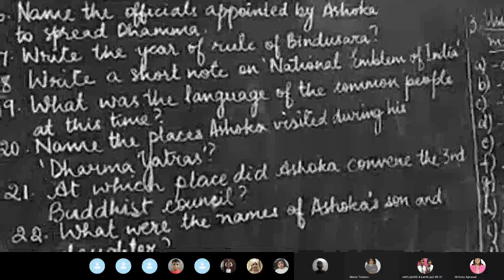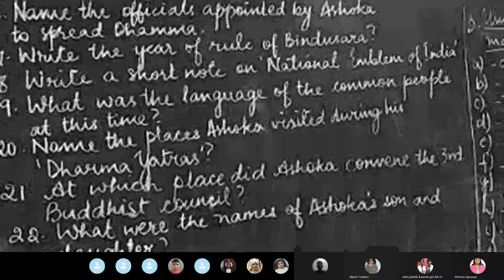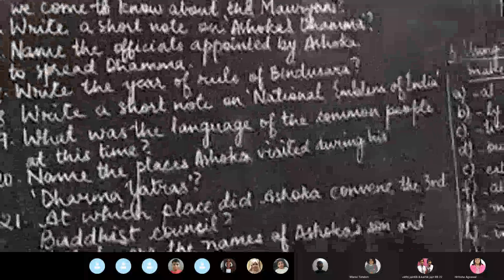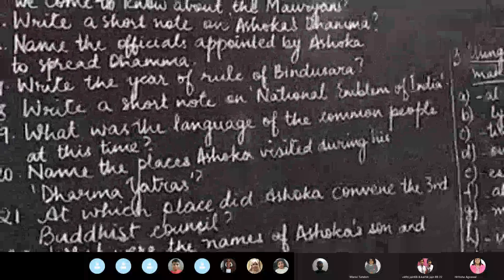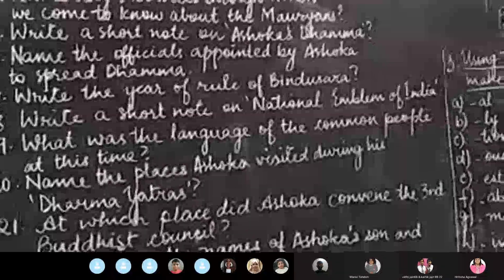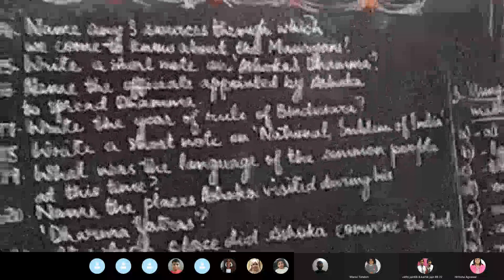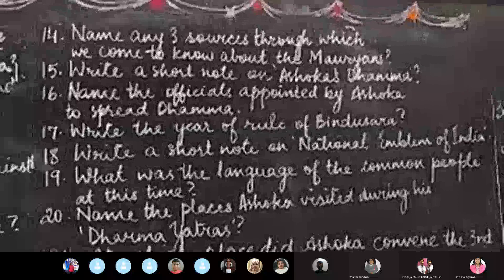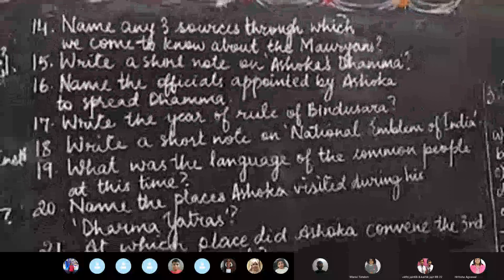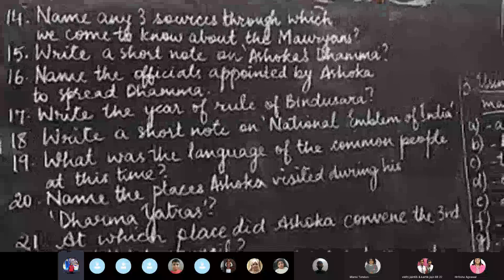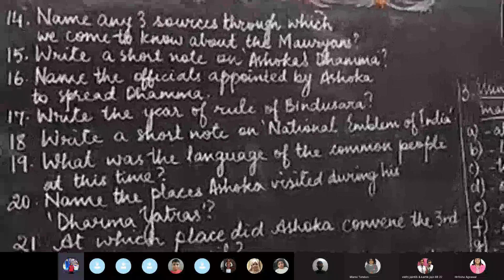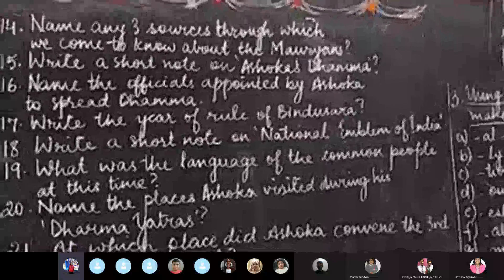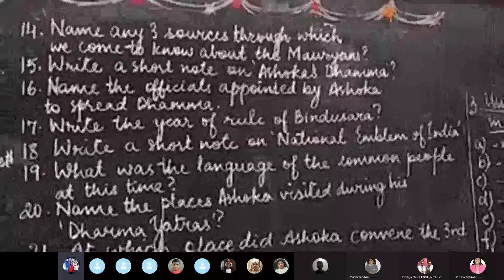Question number seventeen: write the year of rule of Bindusara. Question eighteen: write a short note on the national emblem of India. Question number nineteen: what was the language of the common people at this time? Question number twenty: name the places Ashoka visited during his dharma yatra. Question twenty-one: at which place did Ashoka convene the third Buddhist council? Question number twenty-two: write a short note on the language of Ashoka's daughter.